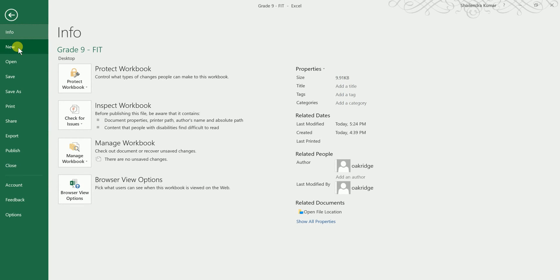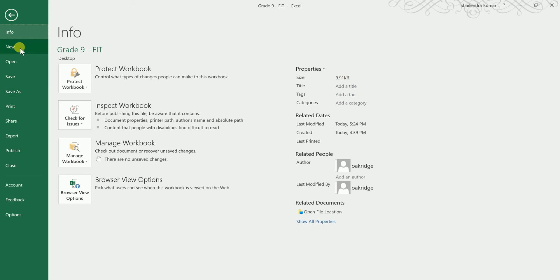When you click on the File menu, you get a few features of MS Excel: New, Open, Save, and Save As. New will open a new workbook, Open will open an existing workbook, Save will overwrite the workbook you are already working on, and Save As will save the workbook with a new name at a desired path.